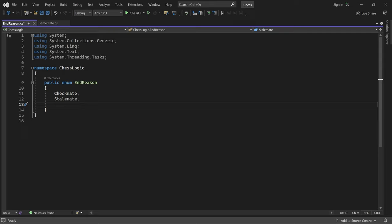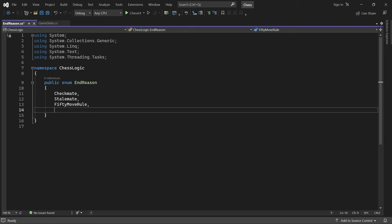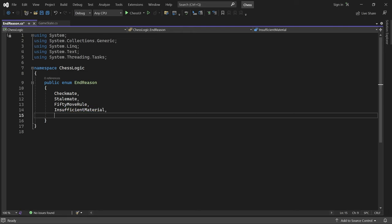But later, we'll also handle the 50 move rule, insufficient material, and 3-fold repetition.